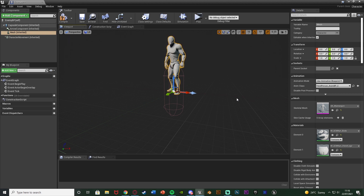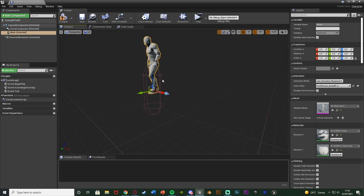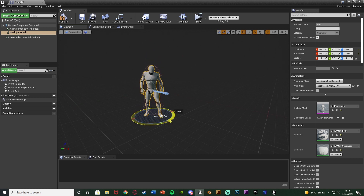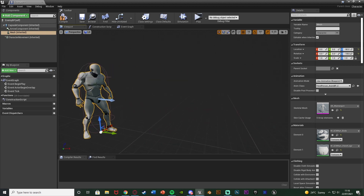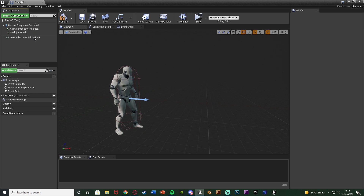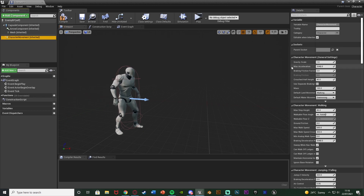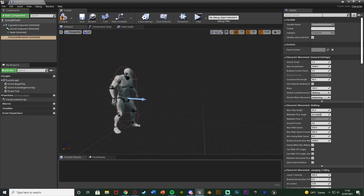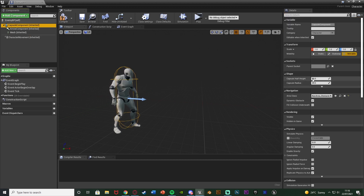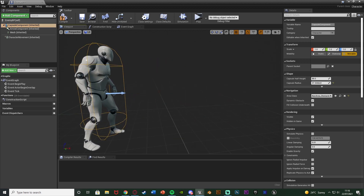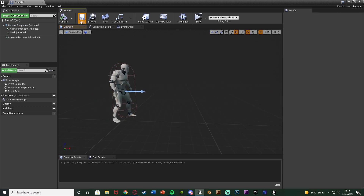The mesh is facing the wrong direction and is halfway up in the capsule, so we just move and rotate it down to where we want it. I've moved and rotated it so that's a lot better. You can also increase the size of the capsule or decrease the mesh size to fit perfectly. I'm going to increase the capsule radius ever so slightly to fit a little better, then compile and save.